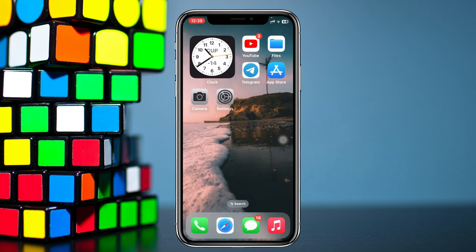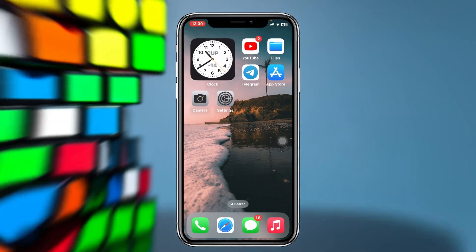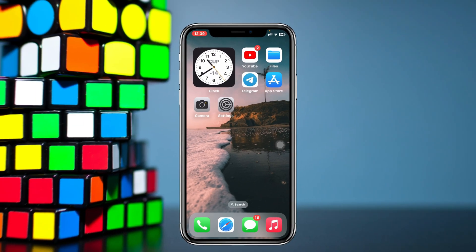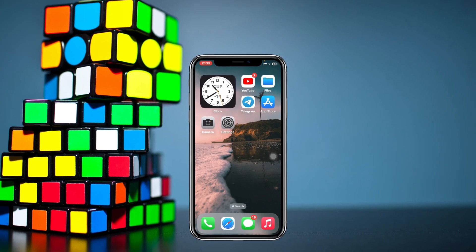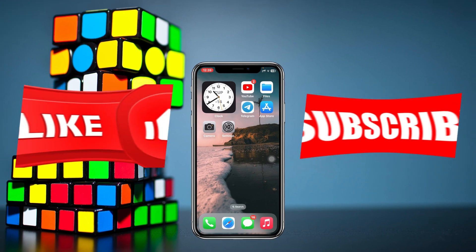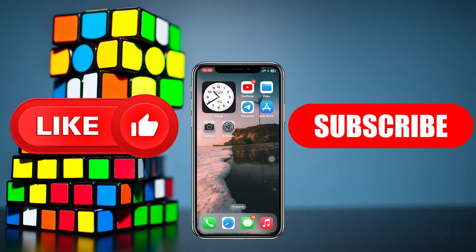Your home screen wallpaper has been unblurred. If you go back, you can see the home screen wallpaper is now fully visible. That's how you can unblur your home screen wallpaper on any iPhone. Hope you found this helpful — if you did, please drop a like and subscribe to the channel. See you in the next video, thank you for watching.